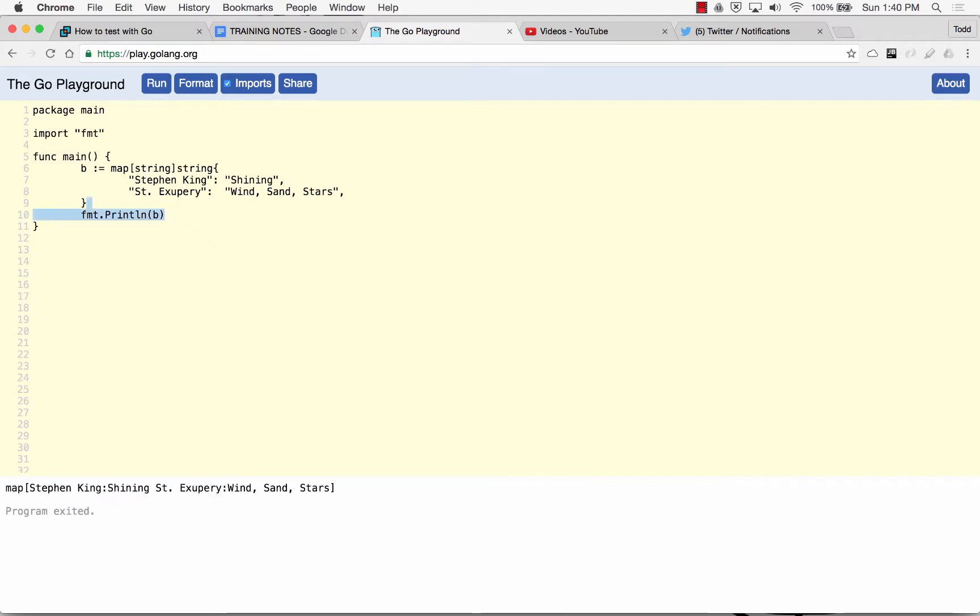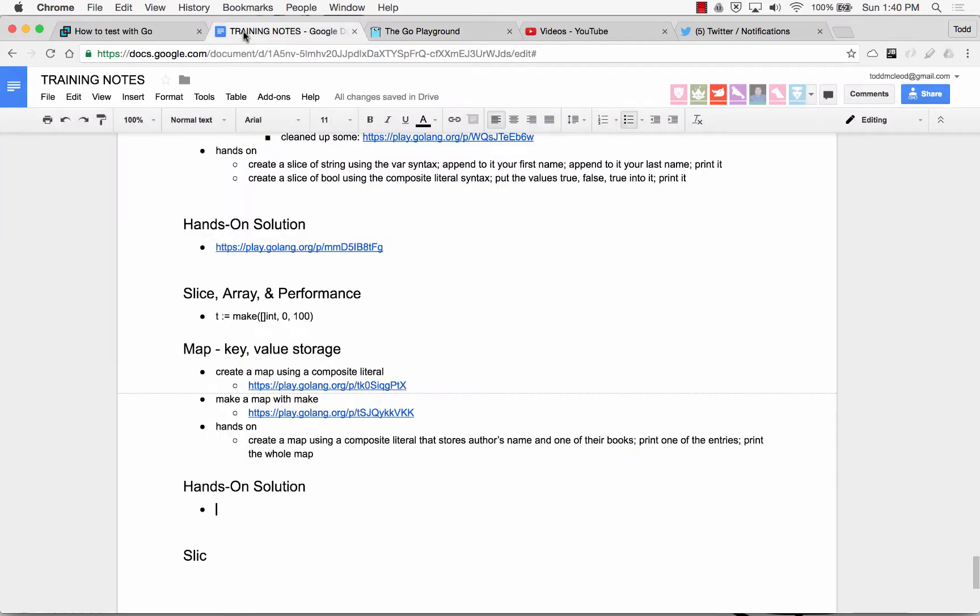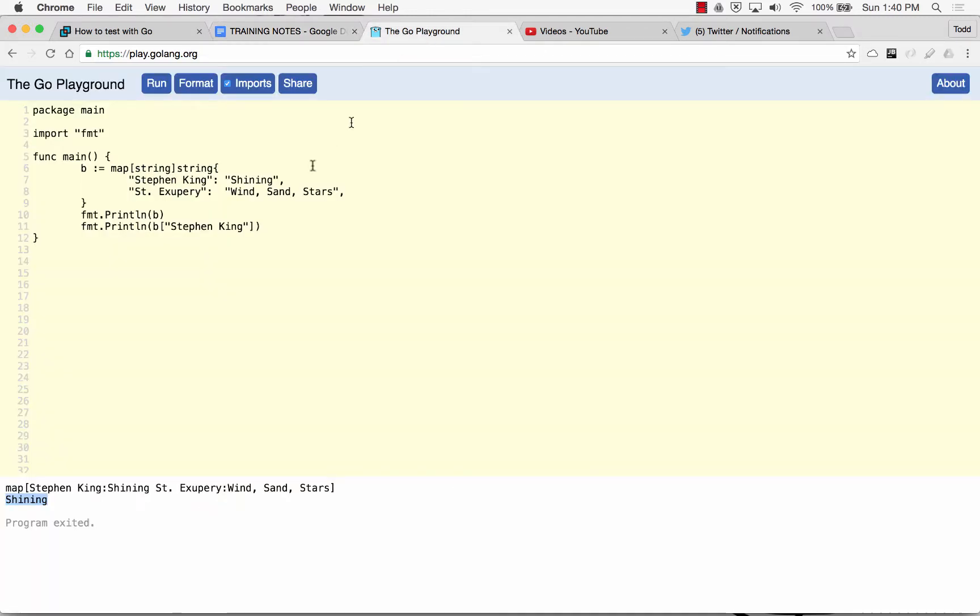And if I printed the Shining or Shining. And so that was create a map using a composite literal that stores author's name in one of their books. Print one of the entries, print the whole map. So I did that in reverse order, but that's the solution.